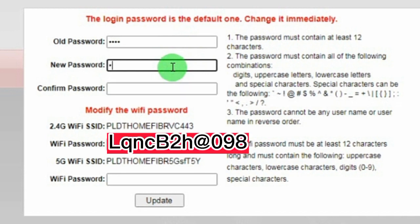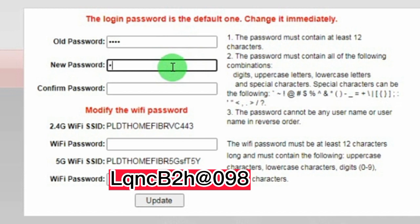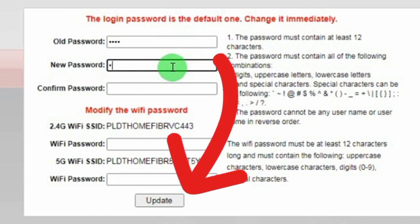On 2.4G Wi-Fi, type LQNCB2H@098. On 5G Wi-Fi, type LQNCB2H@098 as well. Then click Update.